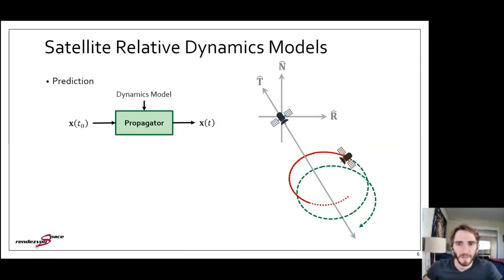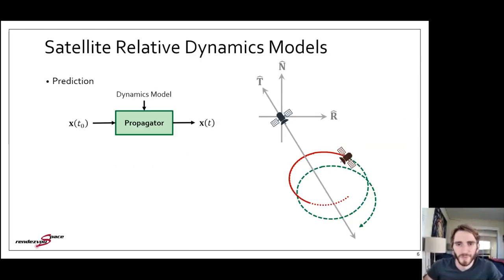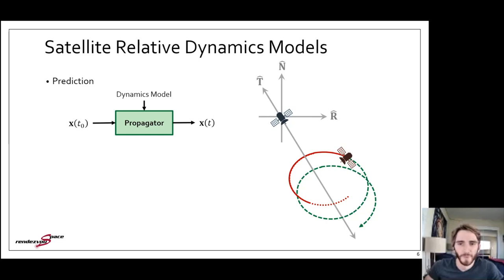As a result, there is a need for dynamics models and algorithms that are reliable and accurate as well as efficient enough to run on satellite hardware. At a very high level, satellite relative dynamics models describe the motion of one spacecraft with respect to another orbiting spacecraft, rather than with respect to a point on the Earth's surface.